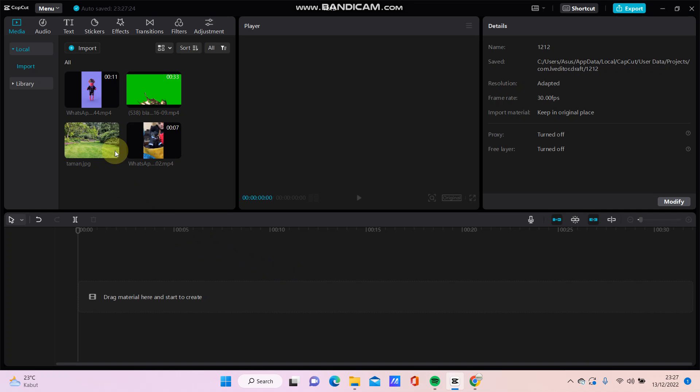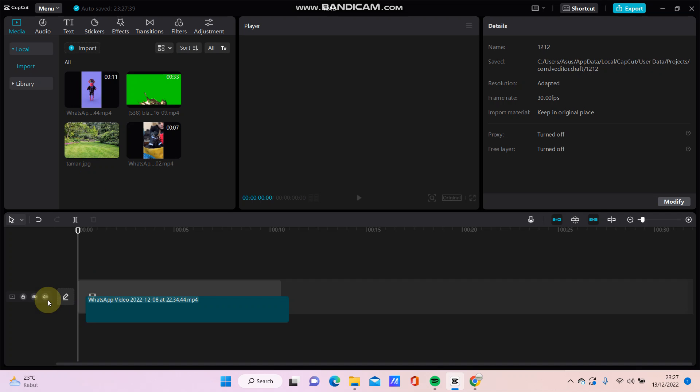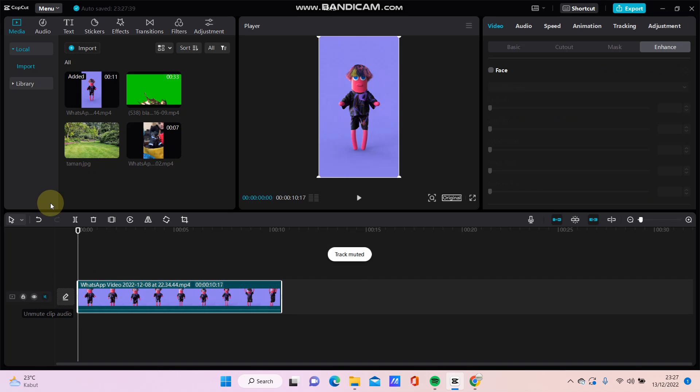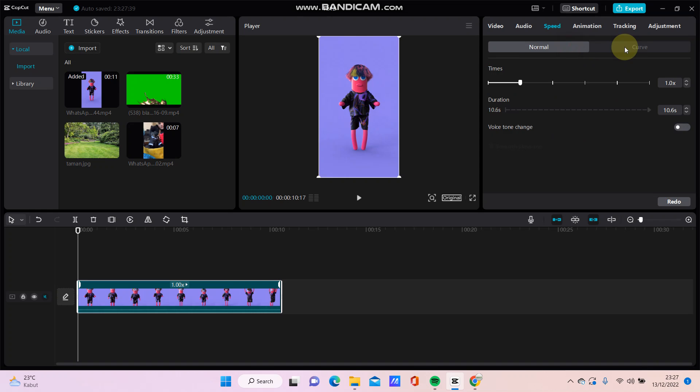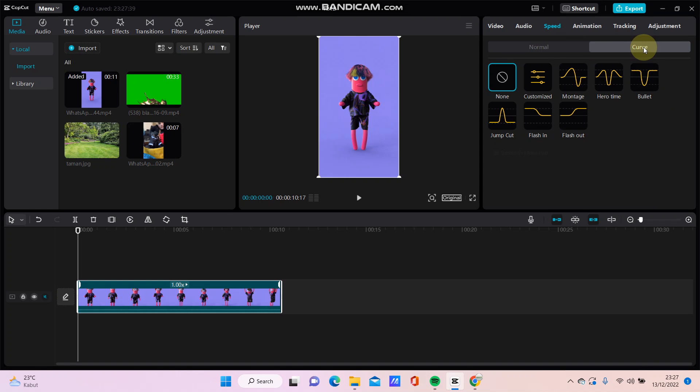So just simply you can select your video, just drag here, and then just go into speed and click curve option and you can select this one.